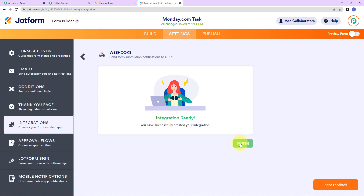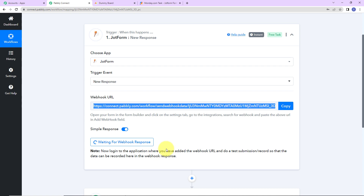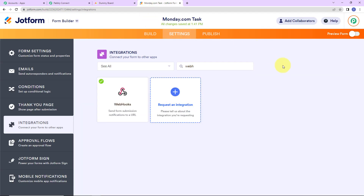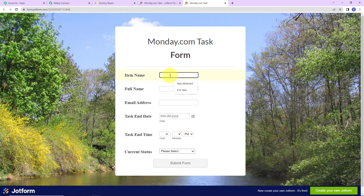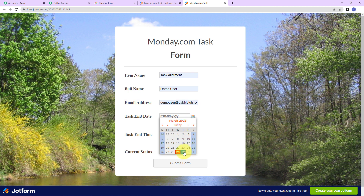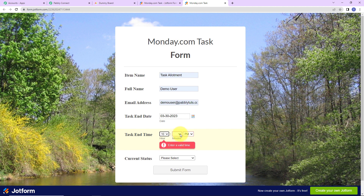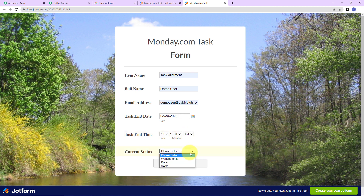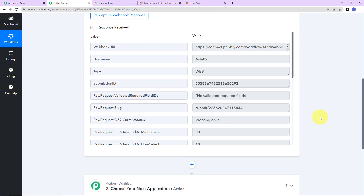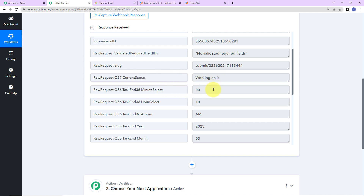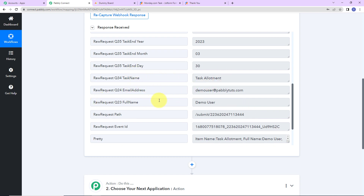The integration is ready. Let's click on finish. Going back to Pabbly Connect, it says we need to do a test submission so the data can be recorded in the webhook response. I'm going to preview the form and fill it in: item name is task allotment, user is demo user, email address is provided, task end date is 30th March, end time is 10 AM, and current status is working on it. Let's click on submit form — the submission is successful. Going back to Pabbly Connect, we have received the API response with the username, current status, time, date, task name, email address, and full name.